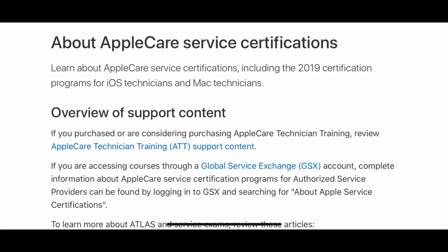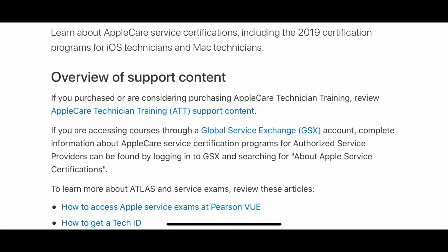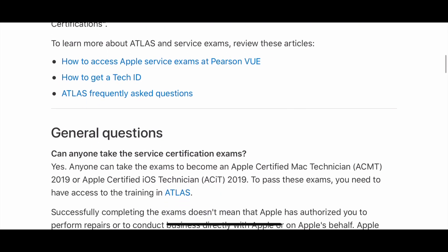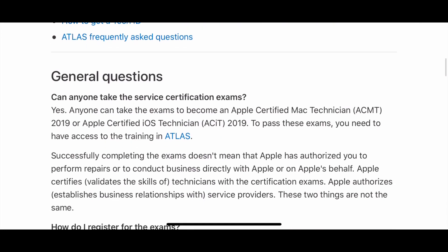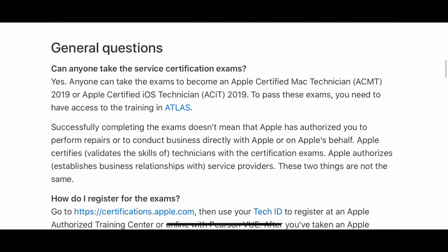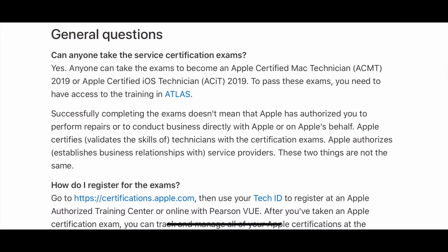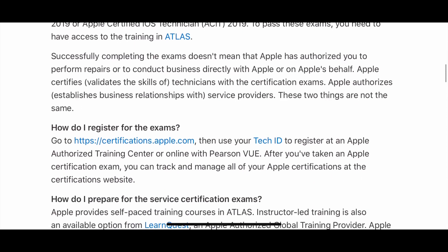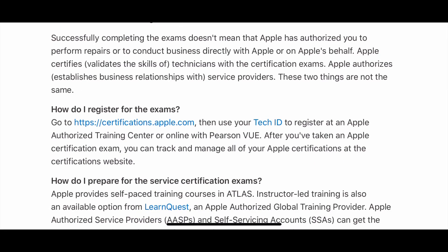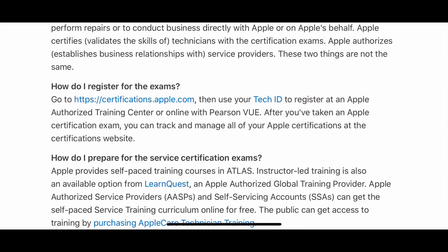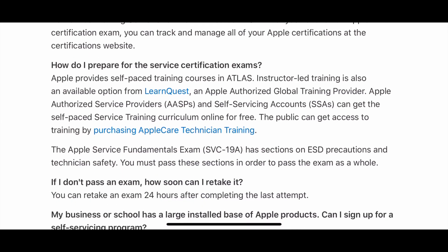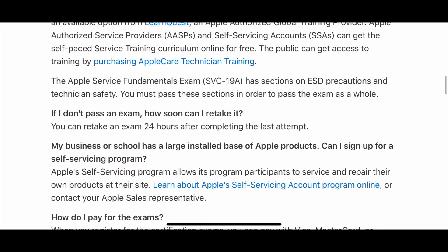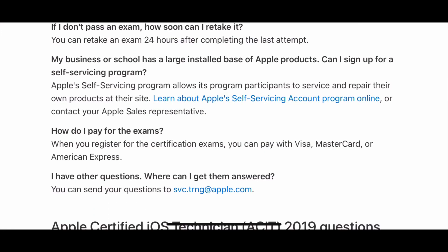Looking at the certifications — I'll post links in the description of this video on step-by-step what this all means — but basically they're not saying this is a partnership. This doesn't authorize you to do repairs on their behalf. It's simply validating that you have the skills to perform these tests, and there are several that you do need to take.